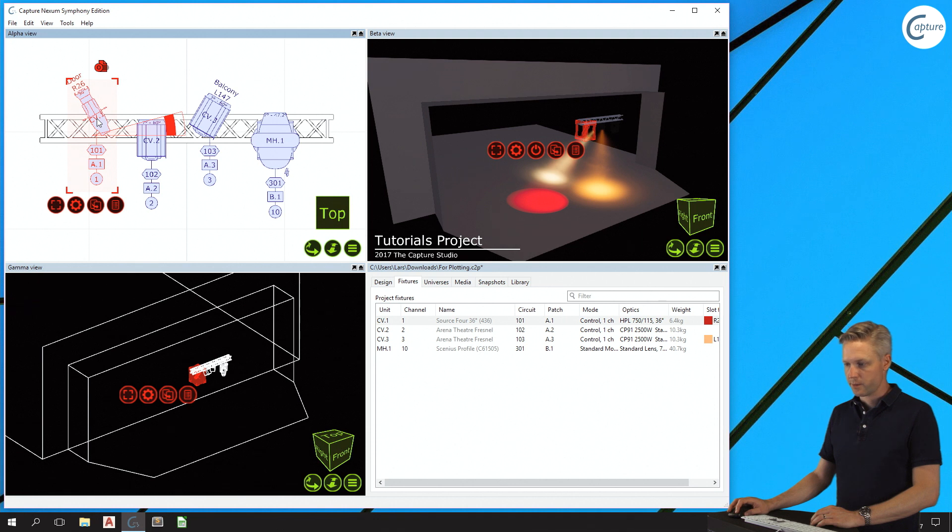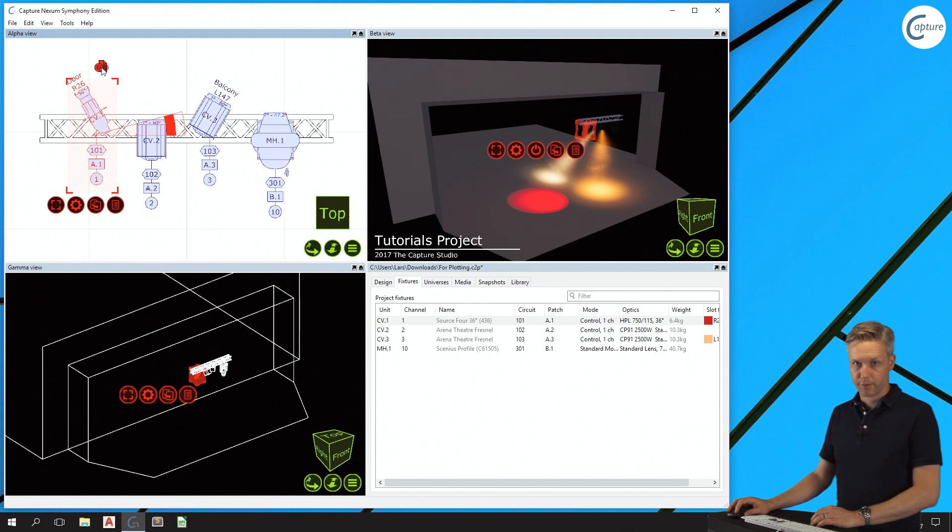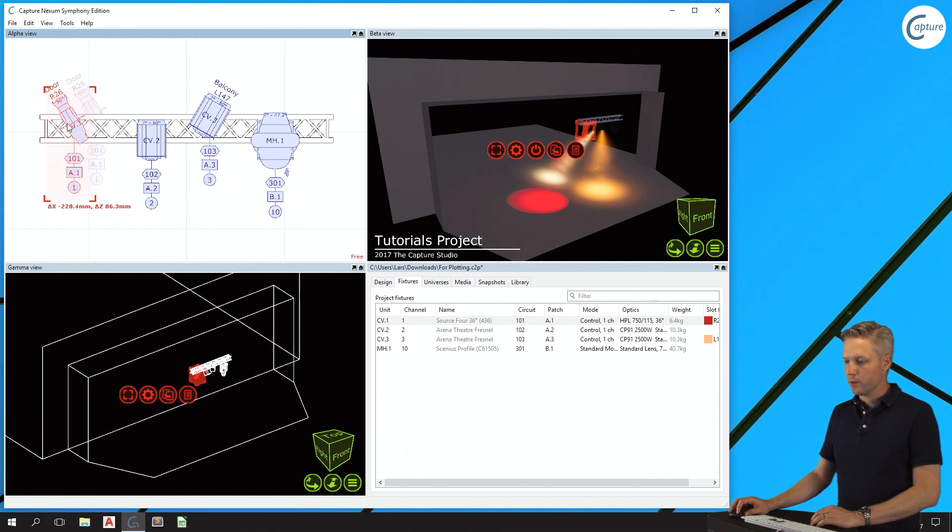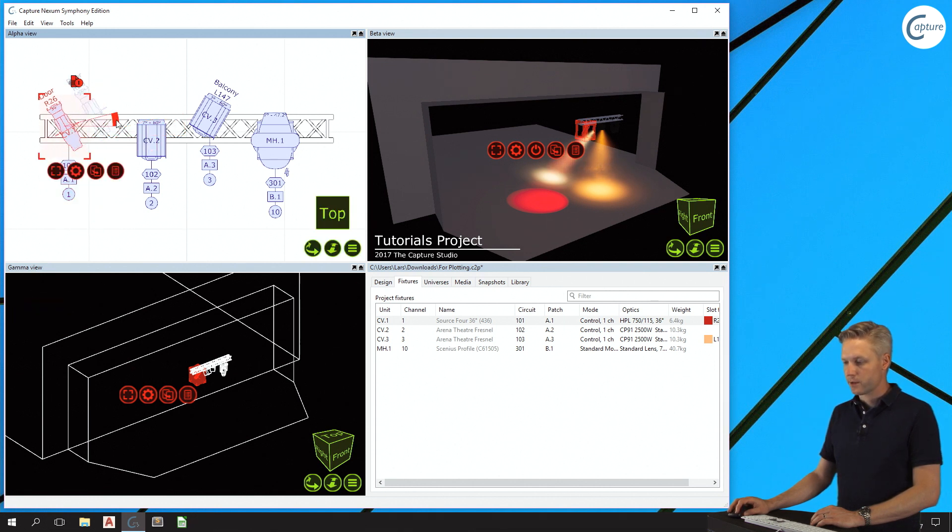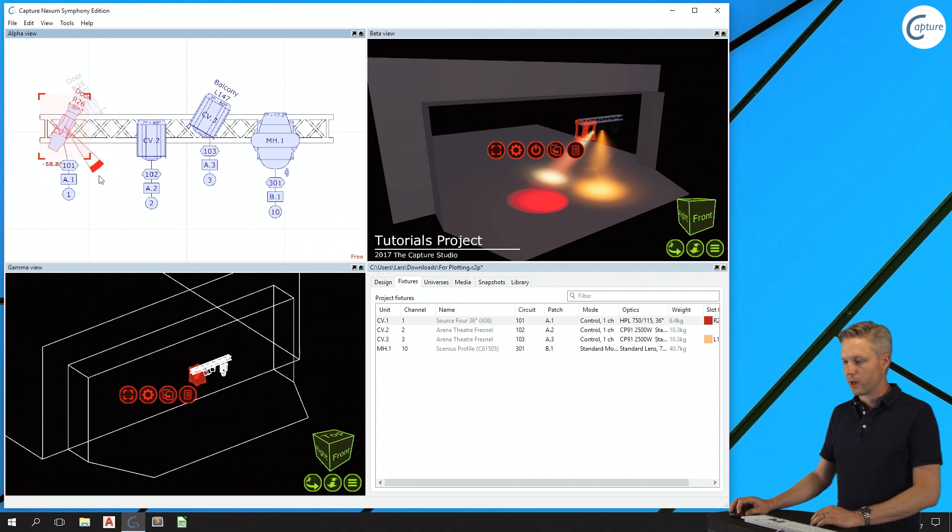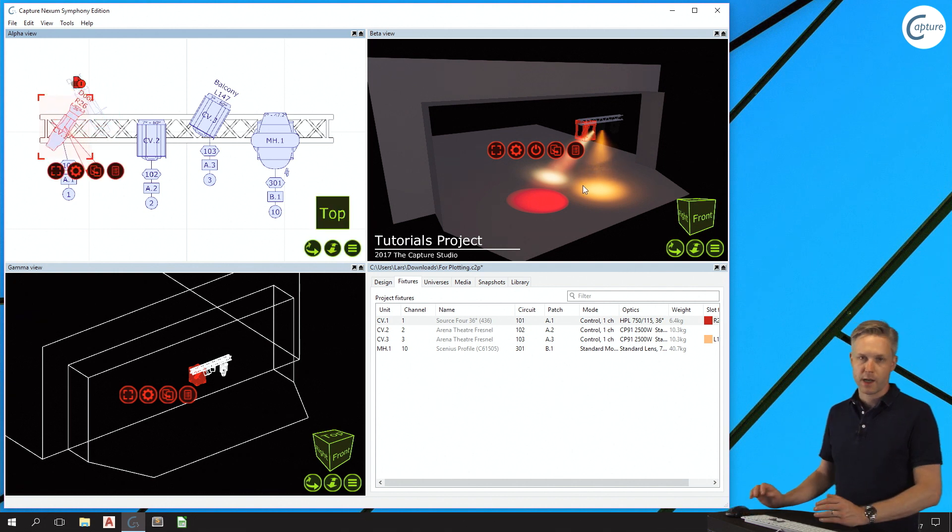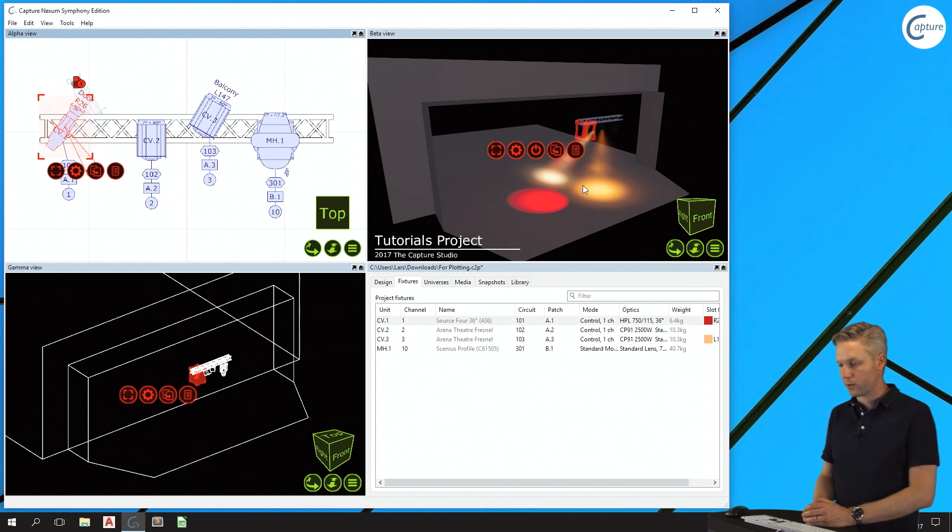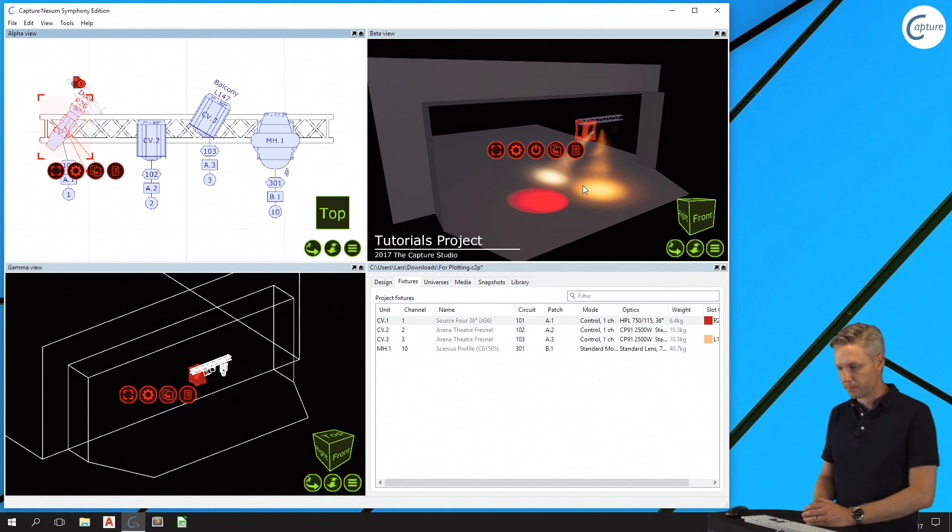Plot adjustments are enabled by flicking the on-off switch at the top right corner of the navigator. When enabled, I can move and rotate the fixture without affecting the visualization. This allows me to tidy up a situation where symbols might be tightly packed or overlapping for some other reason.